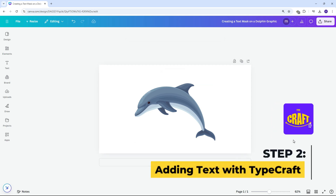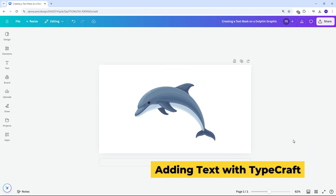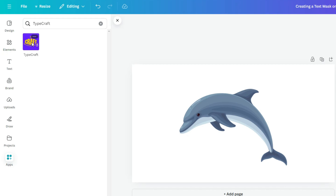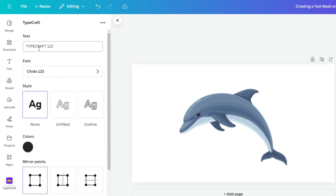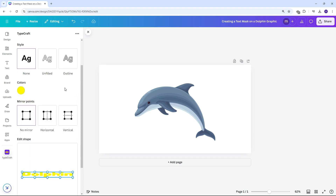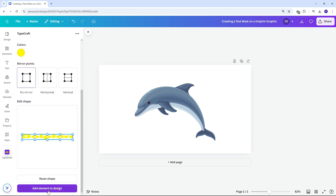To add the text, we will use the Typecraft app which allows for text customization. Go to the Apps tab and search for Typecraft. Type the word Dolphin. Select your preferred font style and adjust the color to a vibrant hue. This ensures that the text edges will be clearly visible. Next, click the Add Element to Design button.